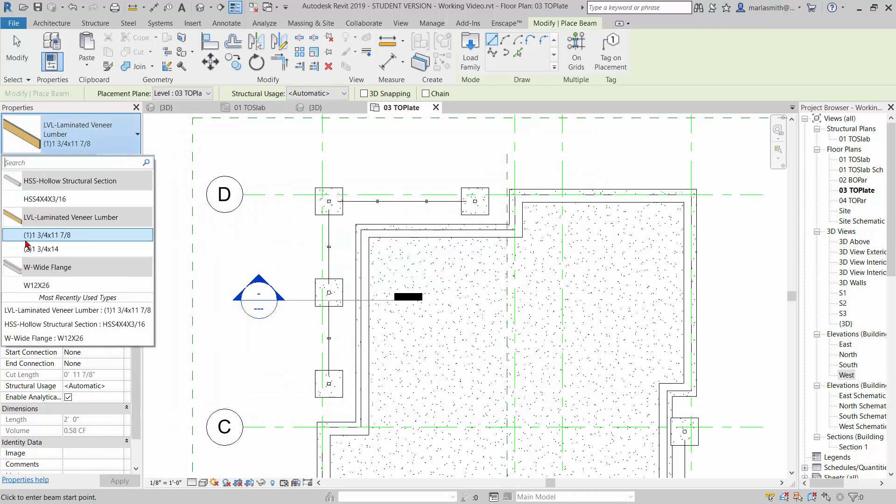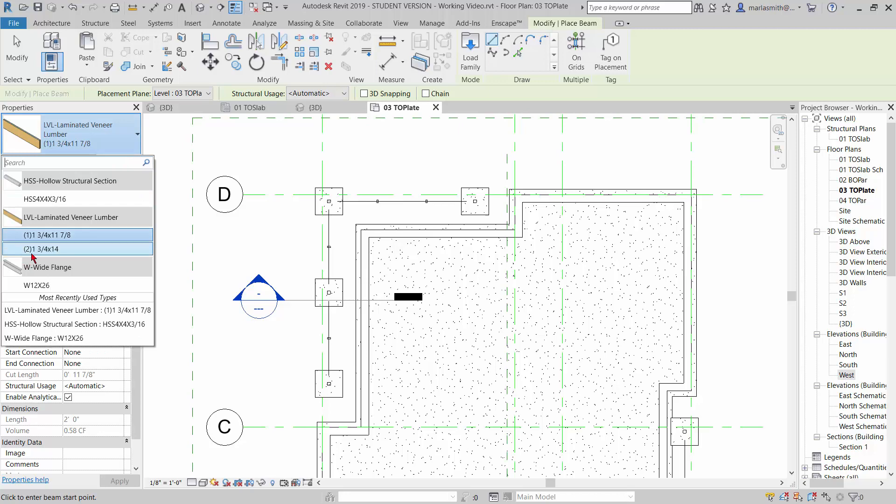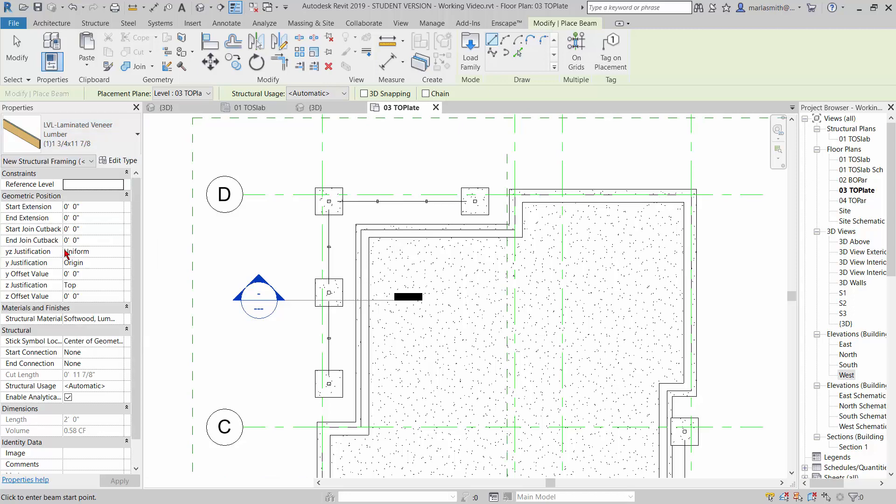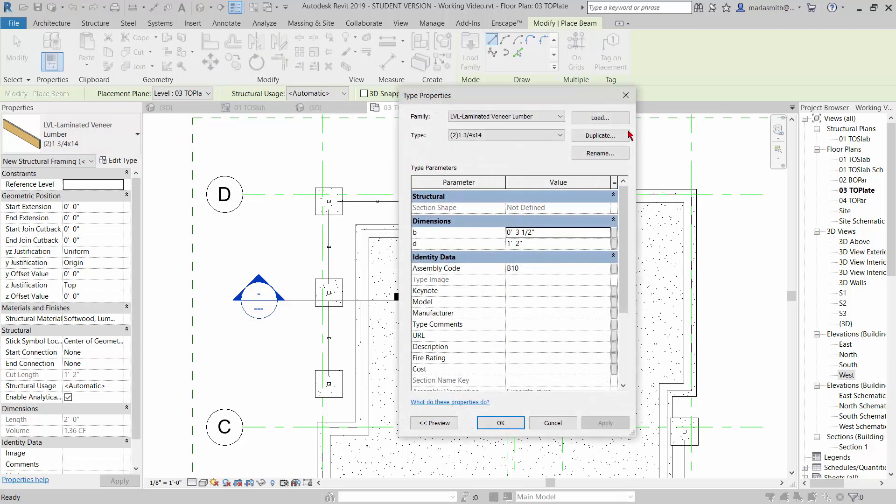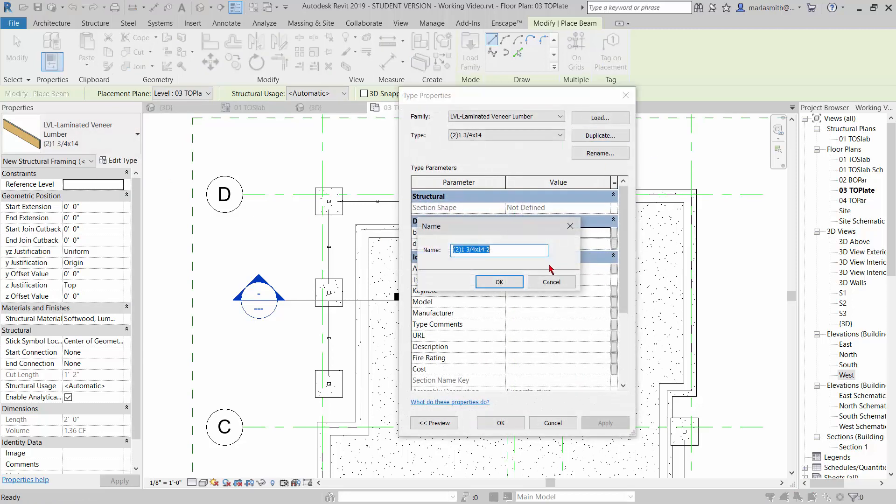Yeah, we've got a 1 3/4 by 11 and 7/8, and then a 2, 1 3/4 by 14. So let's take the 2, 1 3/4 by 14 and go to edit type. Duplicate that type, and we're going to name it 1 3/4 by 20.